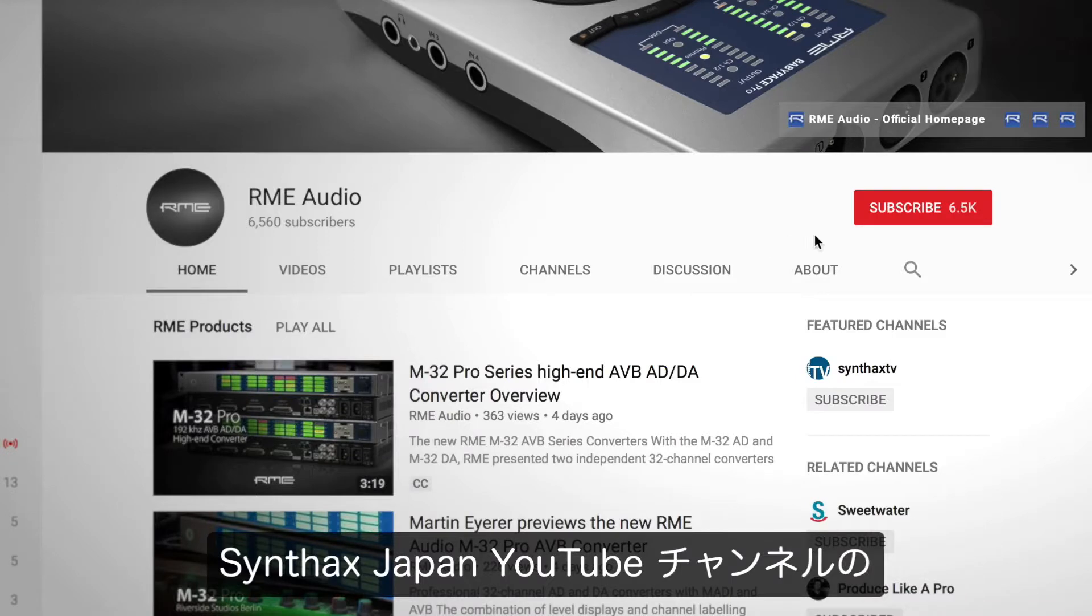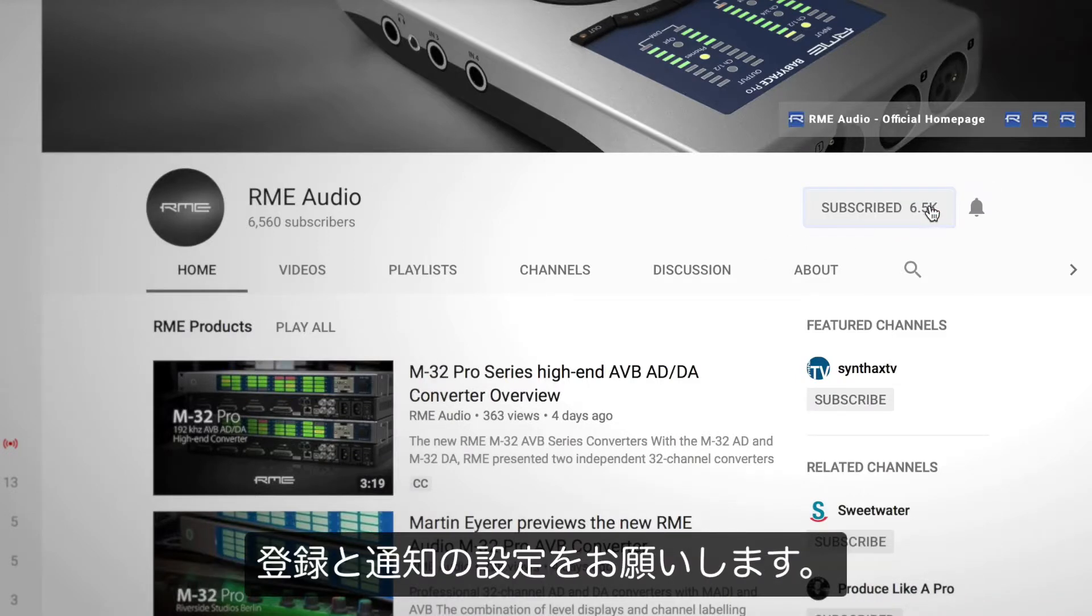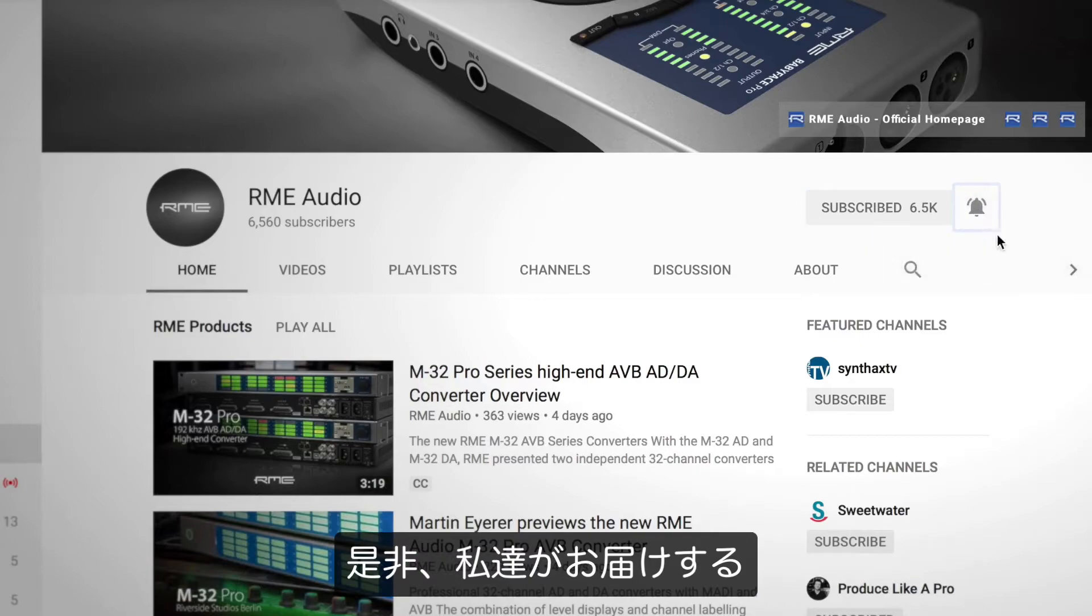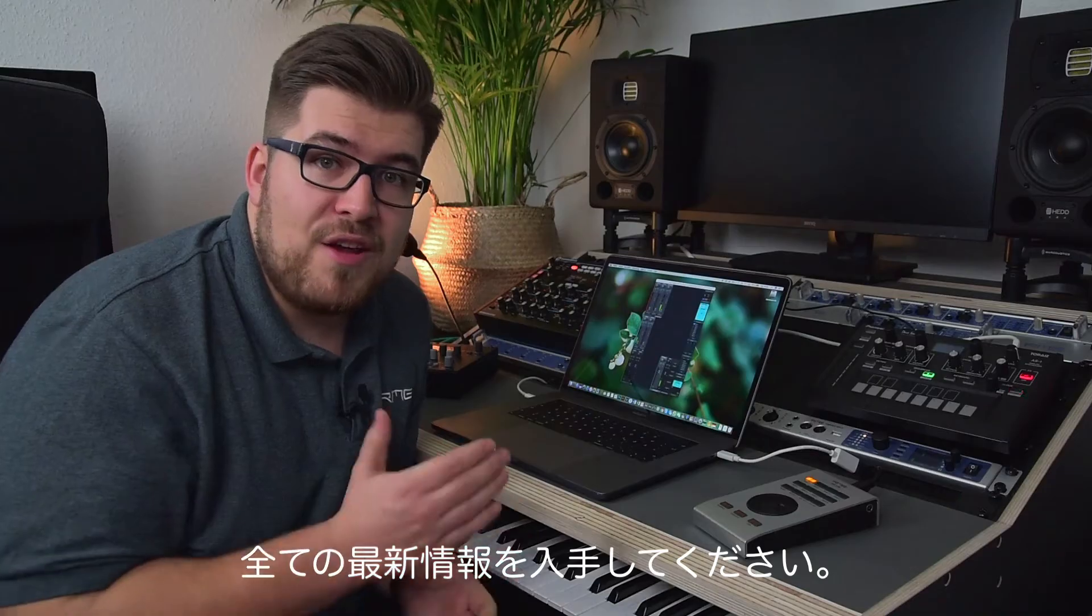But before we start, please make sure that you subscribe to our channel and click on the notifications button to get all the updates.